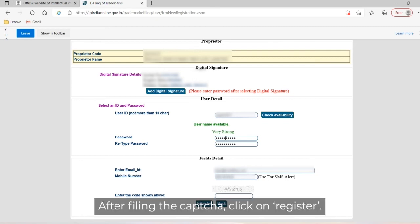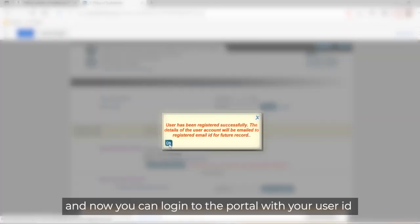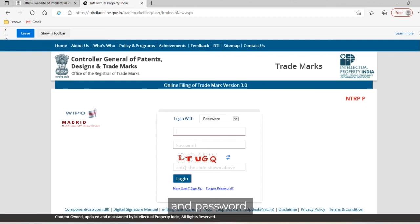After filling the captcha, click on register. Your registration is complete and now you can login to the portal with your user ID and password.